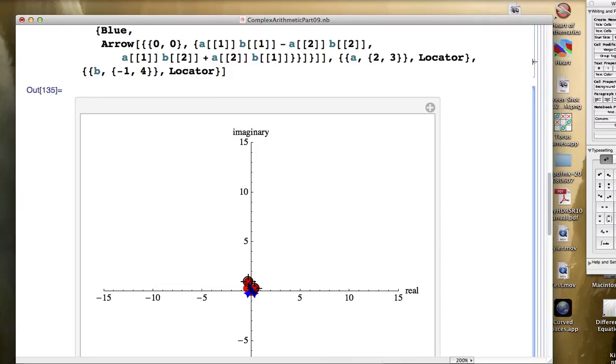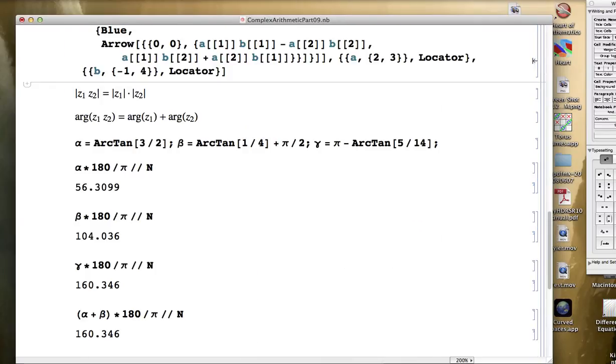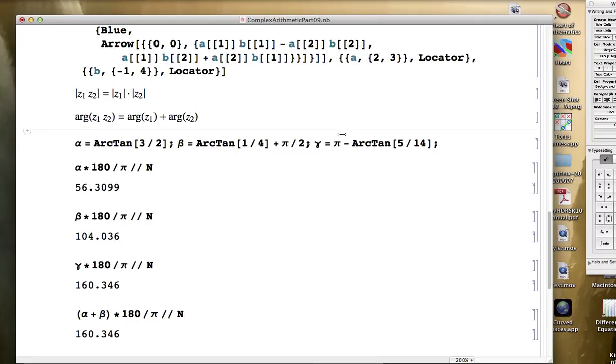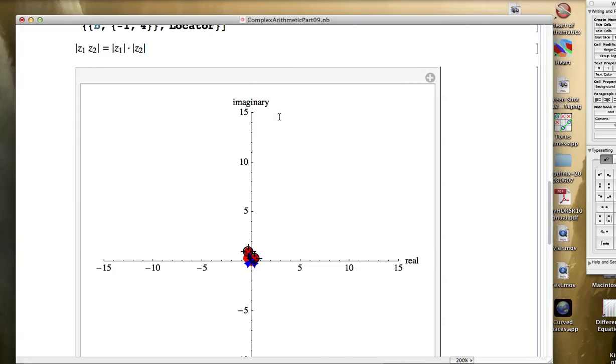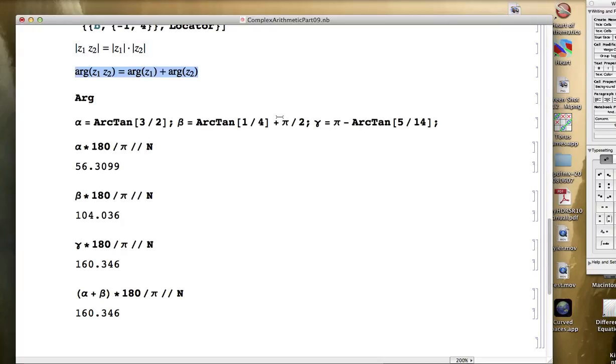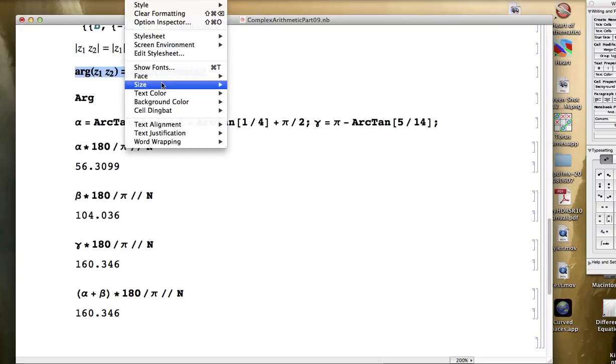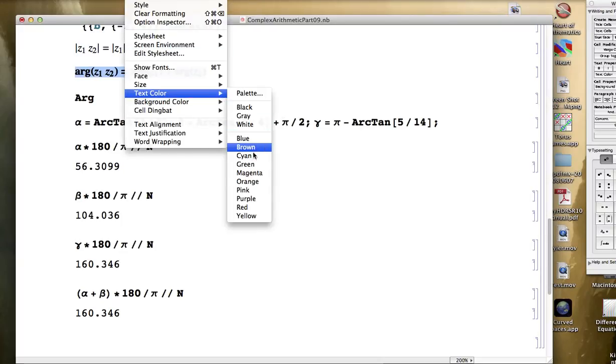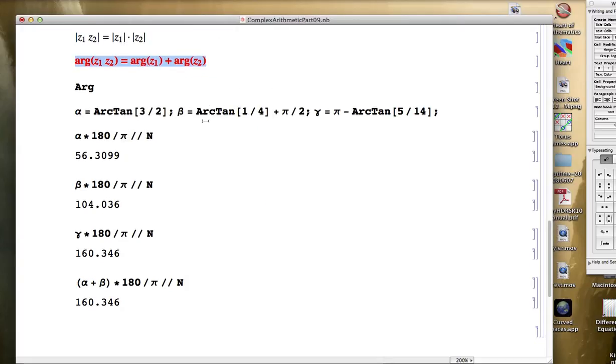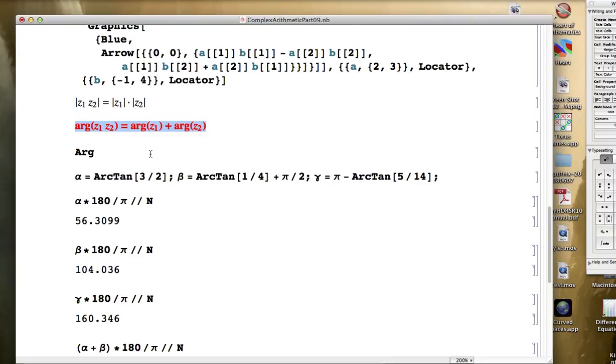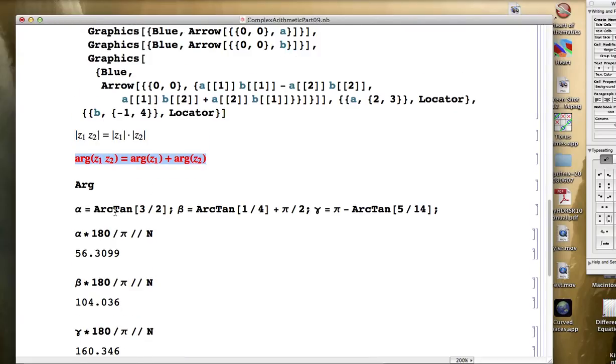I also want to show you that you can use a built-in Mathematica command called arg to test the argument principle here, this formula. Let's highlight that here. I'll enter these. The first complex number was two plus three i.